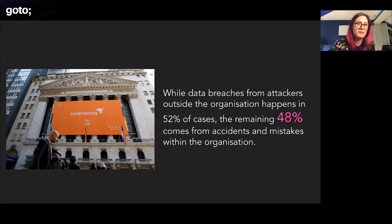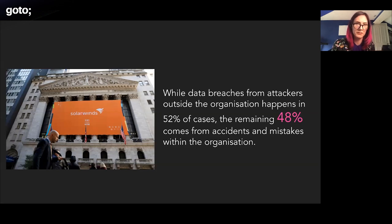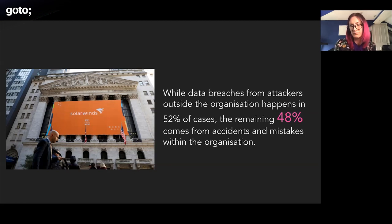The other thing I want to mention is the SolarWinds breach. It was actually a double breach — there was both a Russian attack and a Chinese attack on SolarWinds — and basically thousands of government employees' personally identifiable information got compromised, along with 18,000 of their customers as well. It's a really big deal, and it can cost your company around four million dollars every time there's a breach.